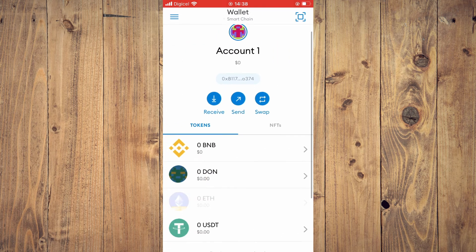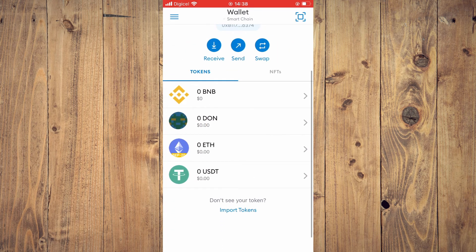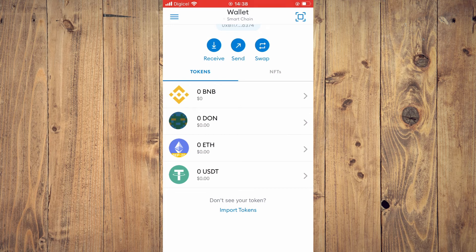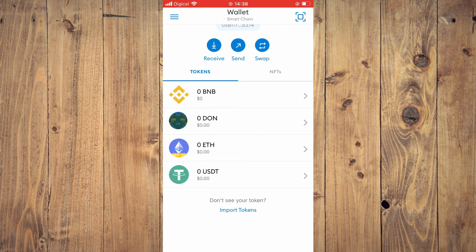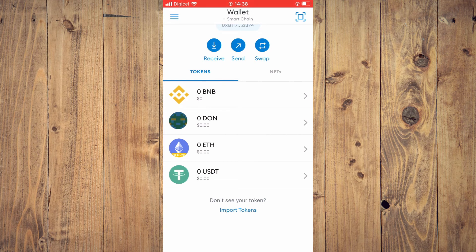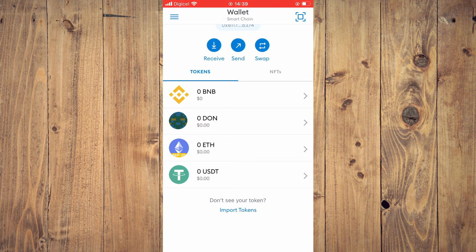And now you can see that USDT has been added right here, and you will see the USDT that you have transferred from Binance right here. Hope you found this video helpful and informative on how to send USDT the cheapest way from Binance to MetaMask.